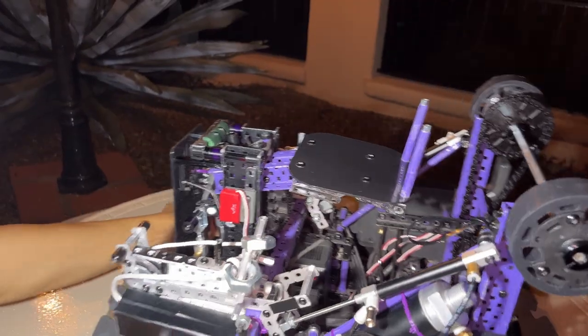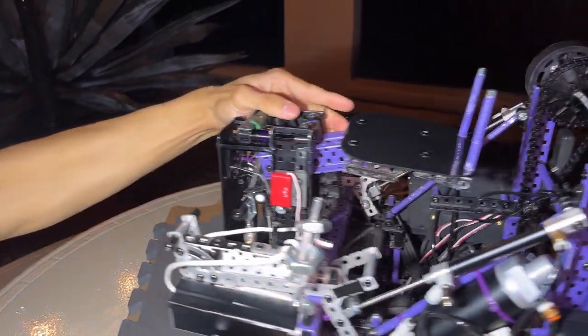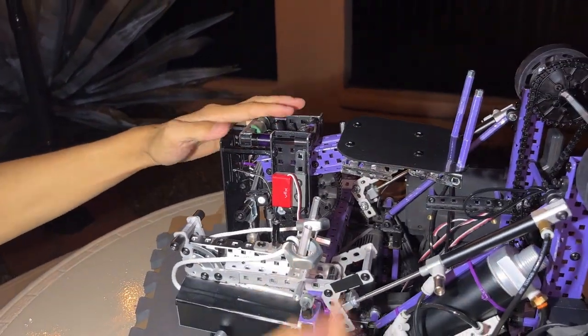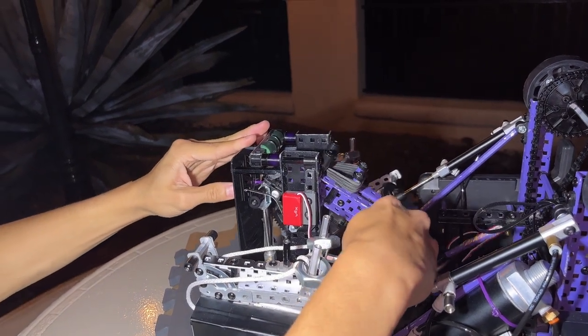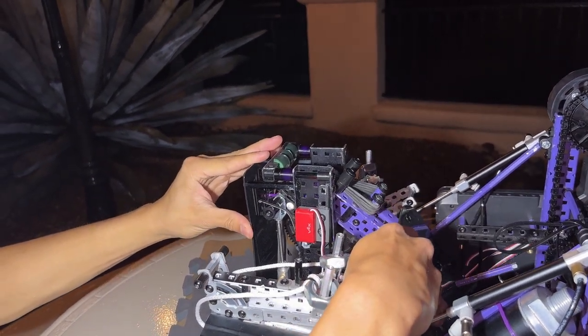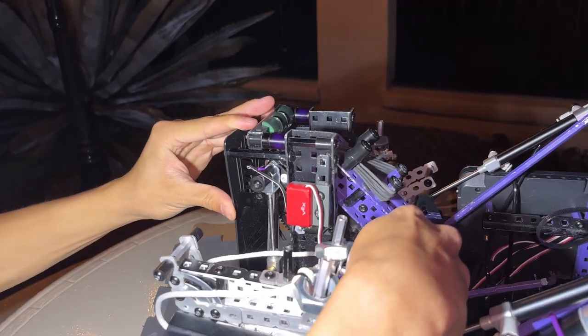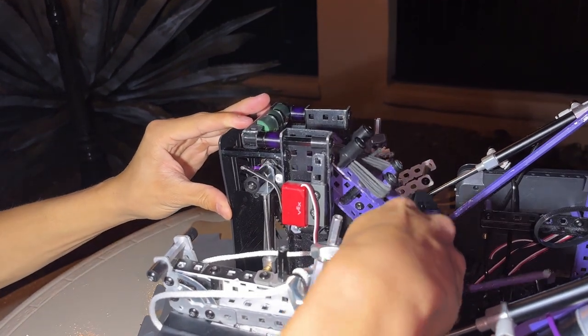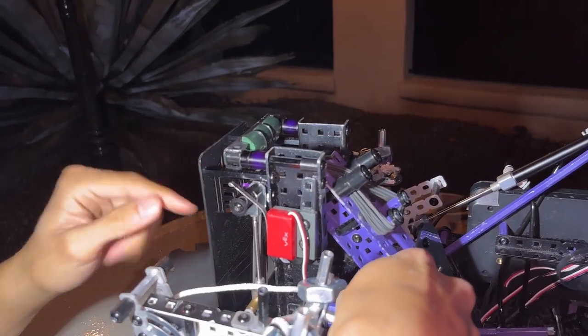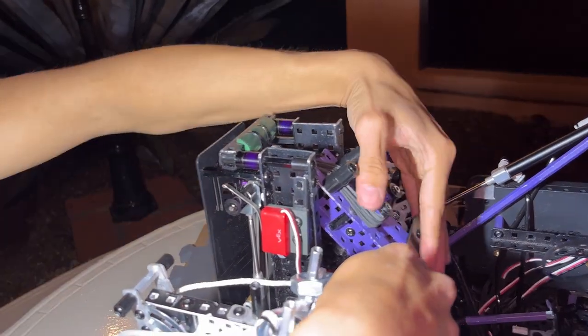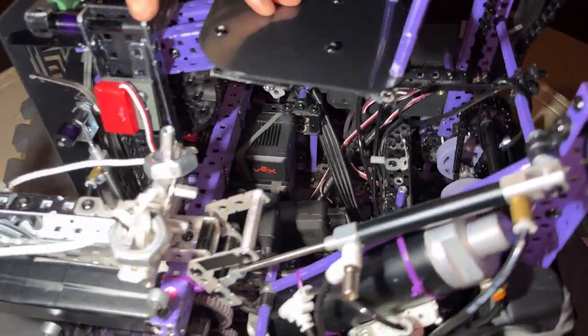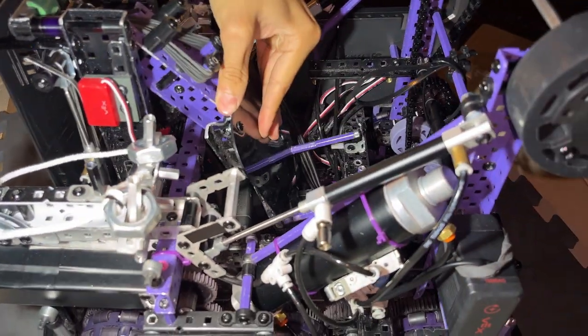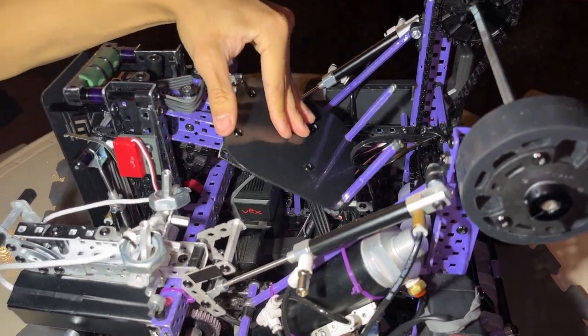So yeah, for our limit switch, we have the automatic drawback of the catapult. So it draws back. Here's the limit switch. So it basically presses that, and then the catapult's in its loading position. We have like code that automatically draws back the catapult. Pretty simple.